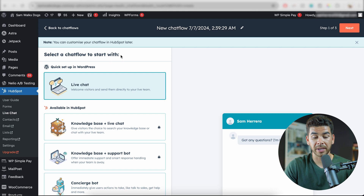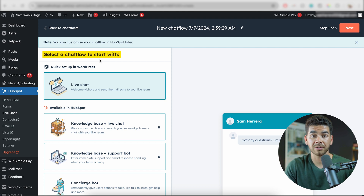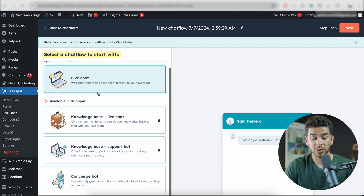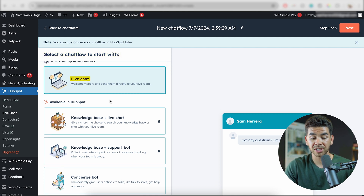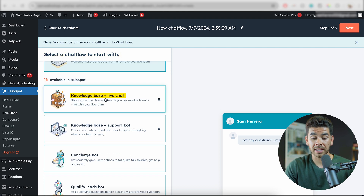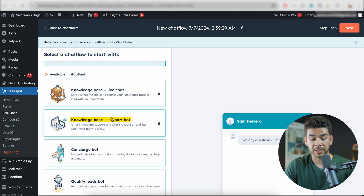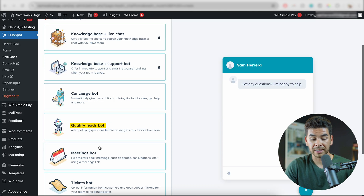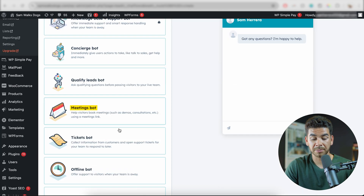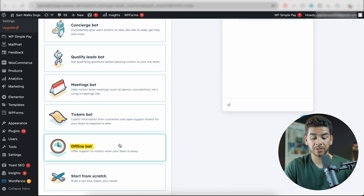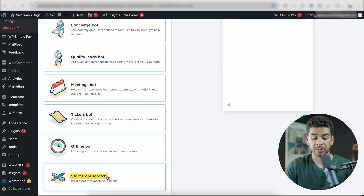It's then going to take us to this page where we have to select a chat flow to start with. Here there are live chats, knowledge base and live chat, knowledge base and support bot, concierge bot, qualifying leads bot, a meetings bot, ticket bot, offline bot, and start from scratch.